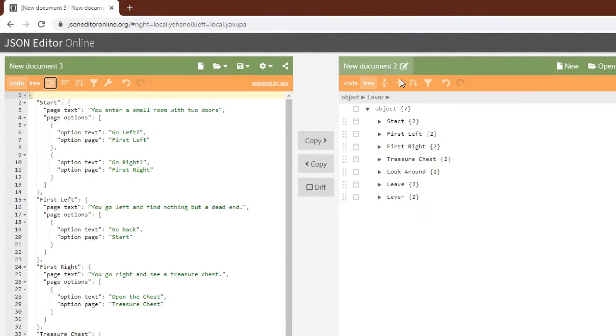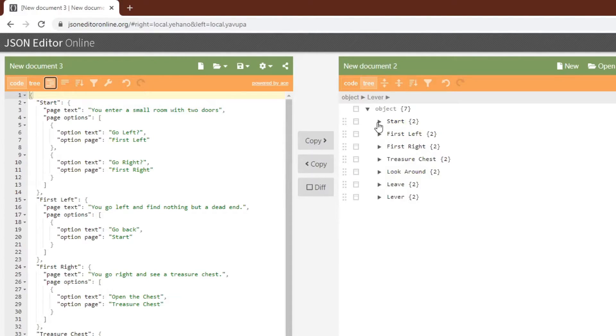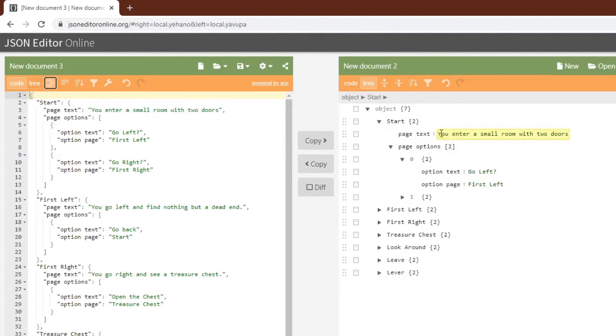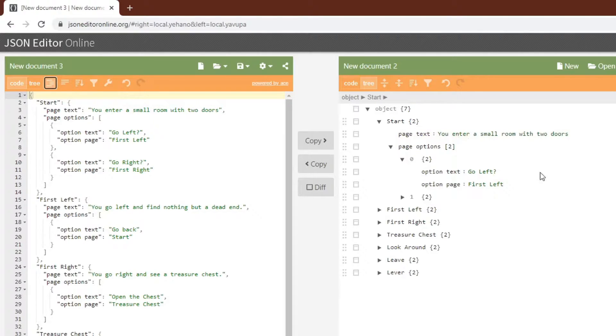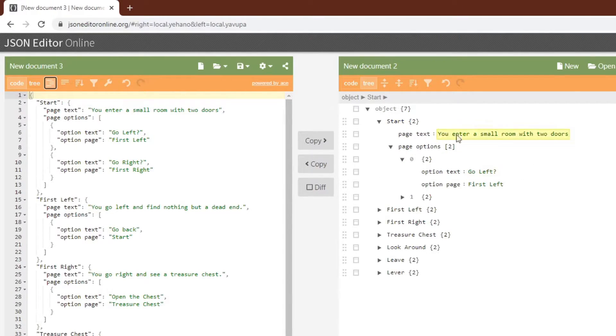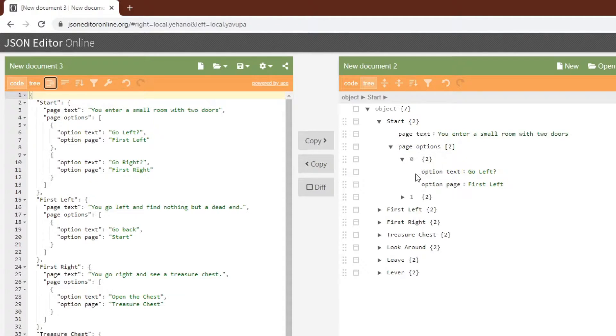We have a top level object with other objects, these will be the pages, and then each page has its text and its list of options, or array of options in JSON terms, and each option is itself an object which has its text and the page that it is linked to.